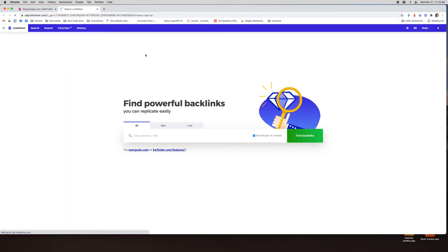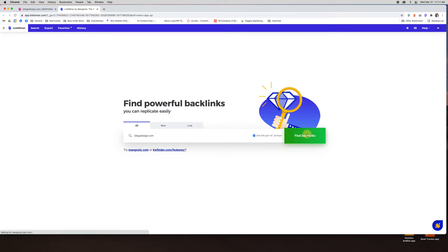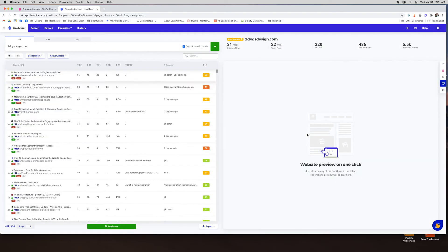Link Miner is where you find your backlinks. Now you can find just new backlinks or lost backlinks for a website. I'd rather just do all. So if I put in twodogsdesign.com I'm going to find backlinks and it'll pull up all the backlinks that it can find.